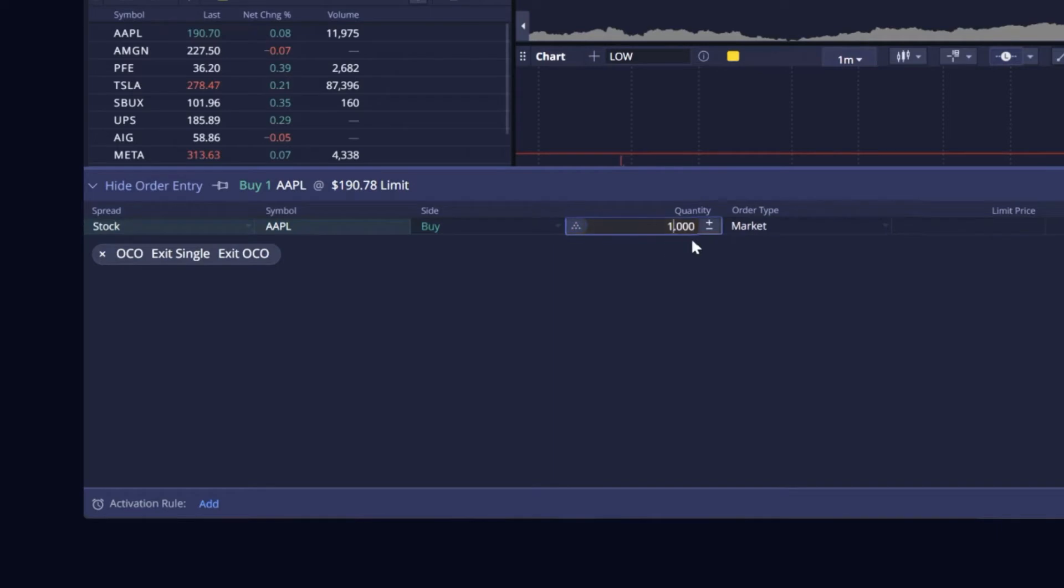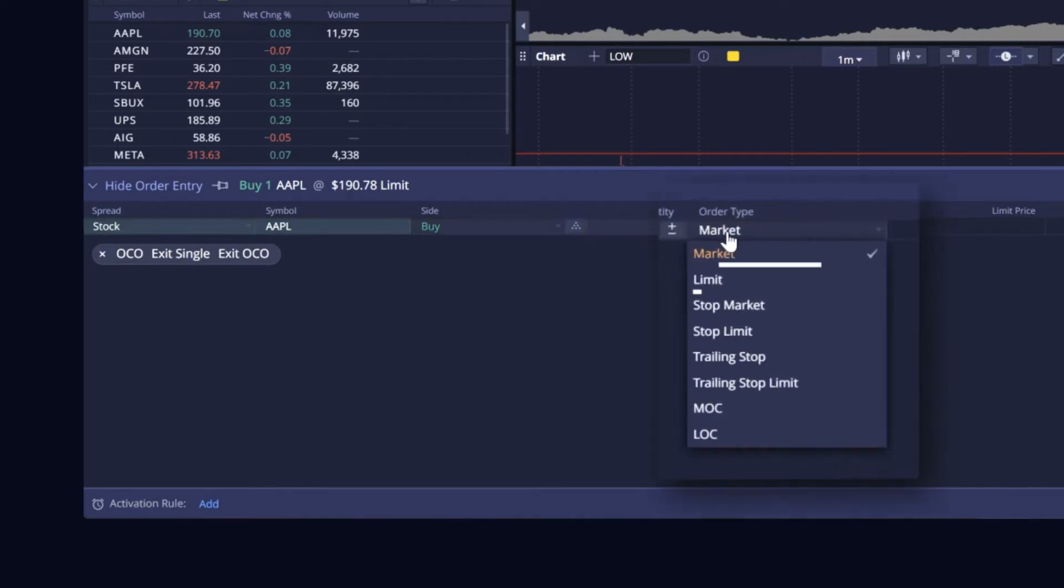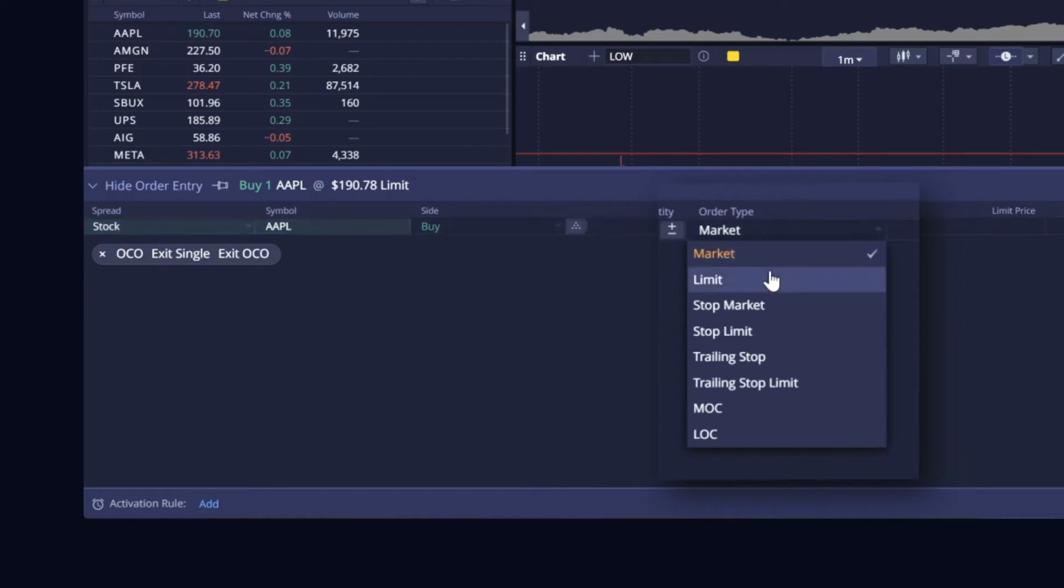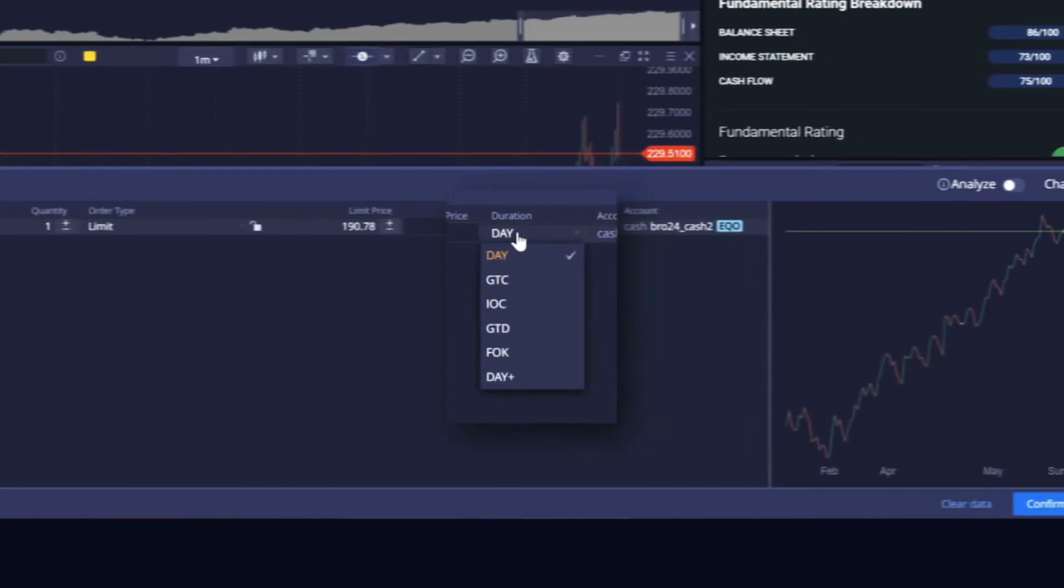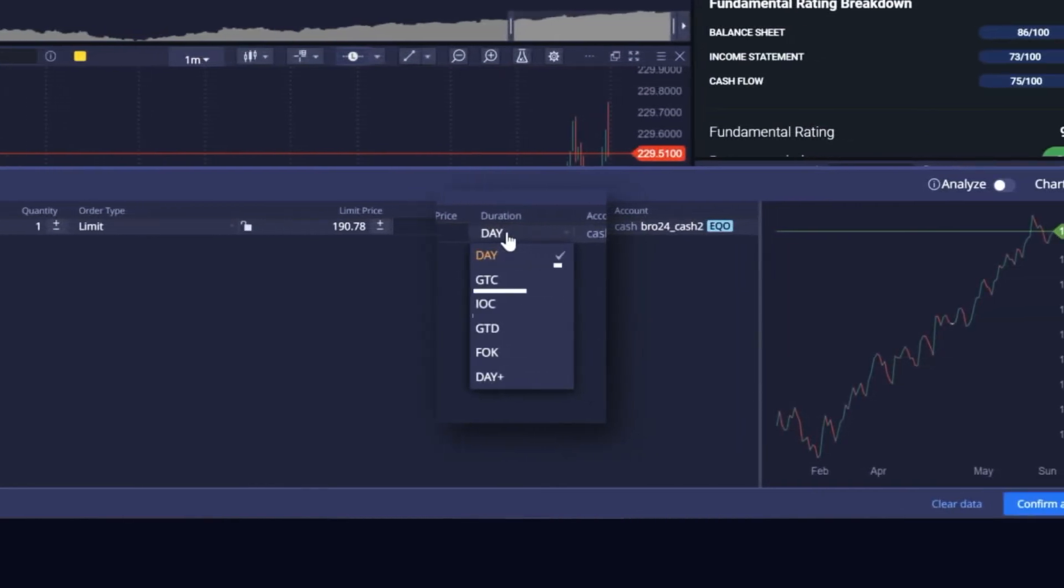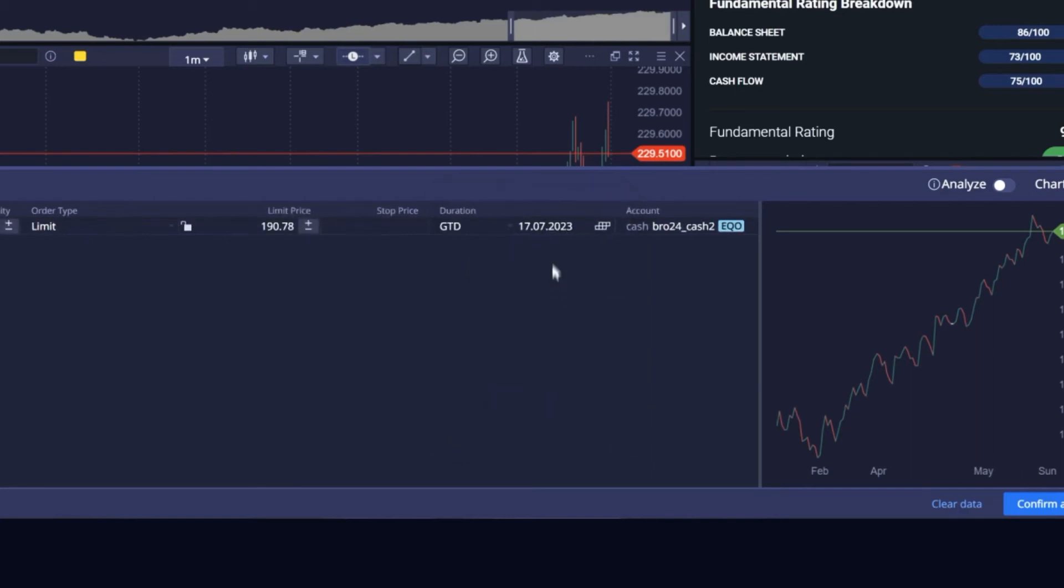The platform supports order types ranging from standard market and limit to hosted order types such as stop, trailing stop, and OCO. Multiple durations are supported including day and GTC. Brokers can configure available order settings based on their destination, and users can set default order parameters.